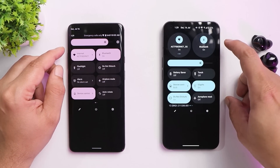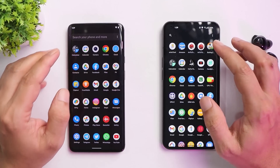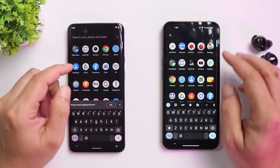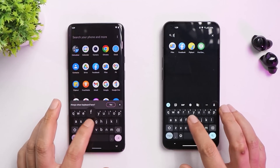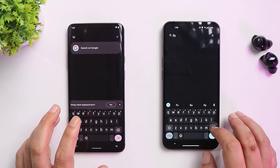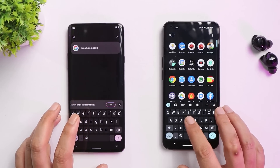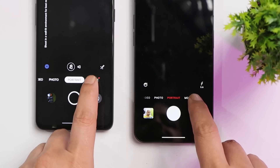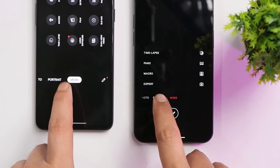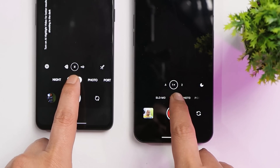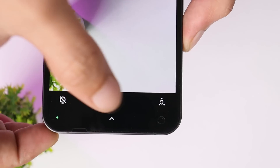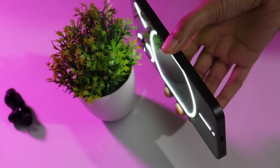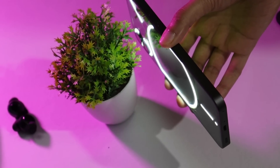The app drawer is similar on both phones — you can tap at the top to search for applications, though there's no universal search, only app search. The camera UI doesn't have many unique changes, but it comes with a great feature: you can use the glyph light or LED lights to capture photos in darker environments.